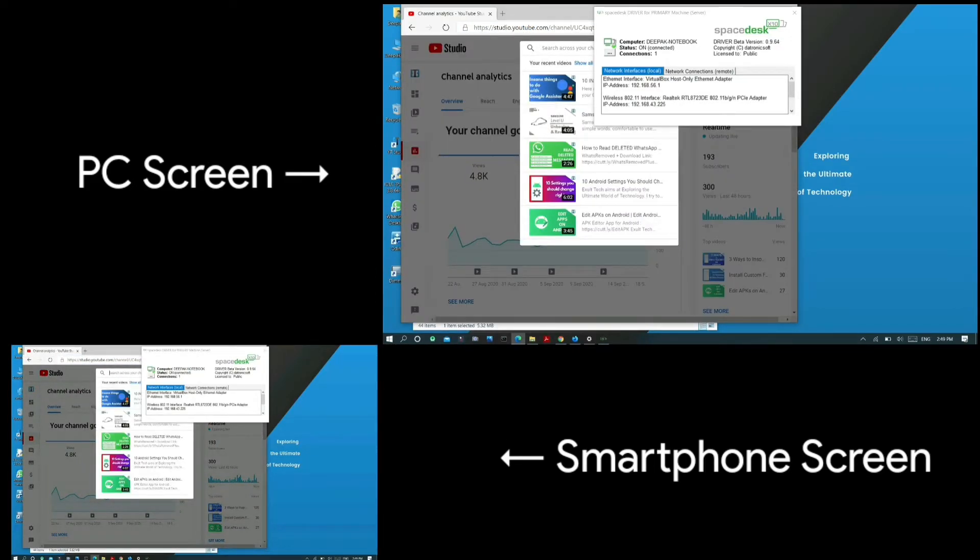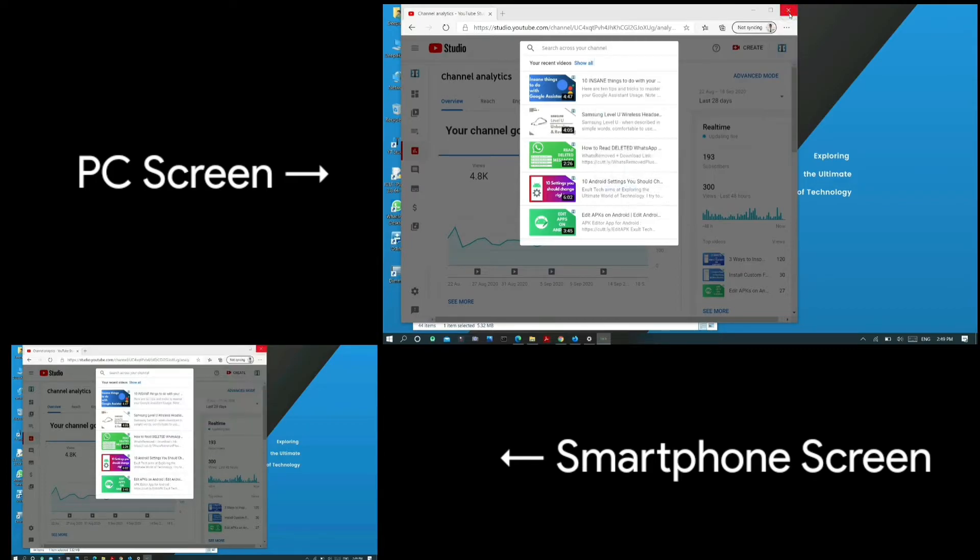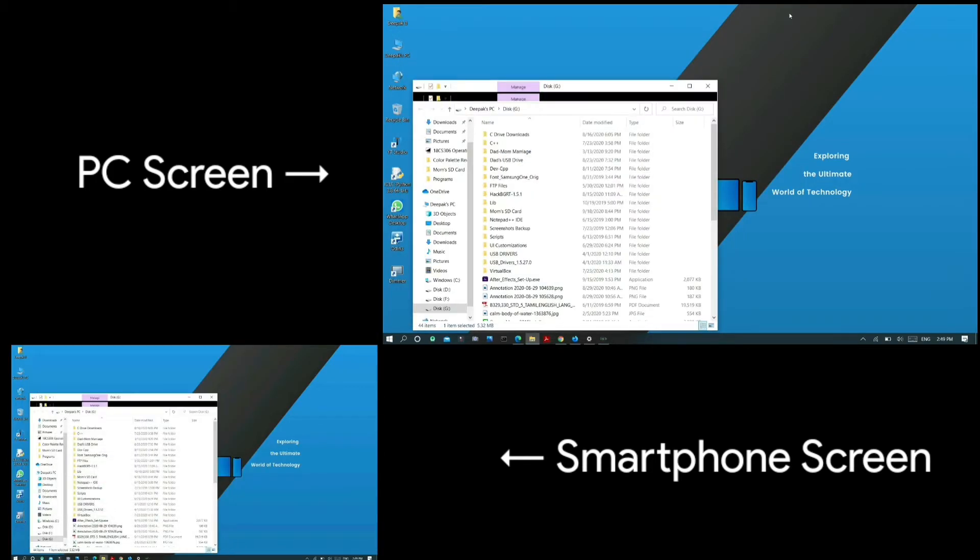You can give touch inputs to your PC without having a stylus or touchscreen display on it. The most exciting thing I love about this software is that it doesn't require an internet connection to run.